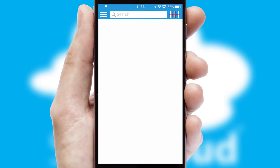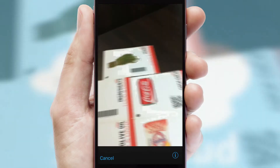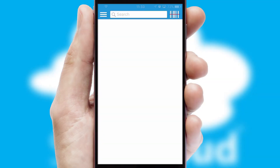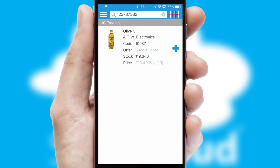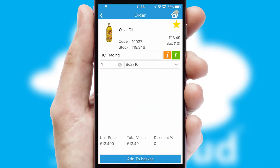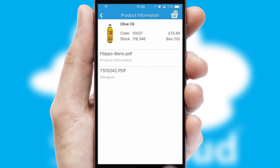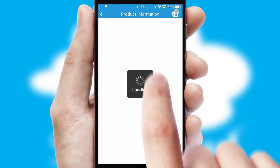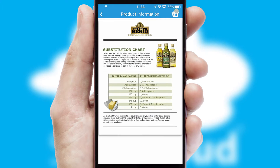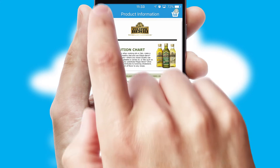Products can also be easily located and ordered by scanning any type of barcode or QR code. If you require further product information, then by clicking the information button, you'll be able to access detailed PDFs on the products.